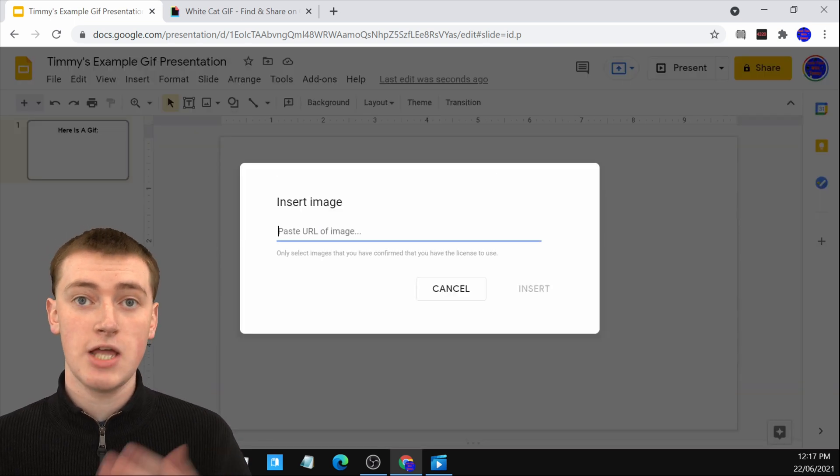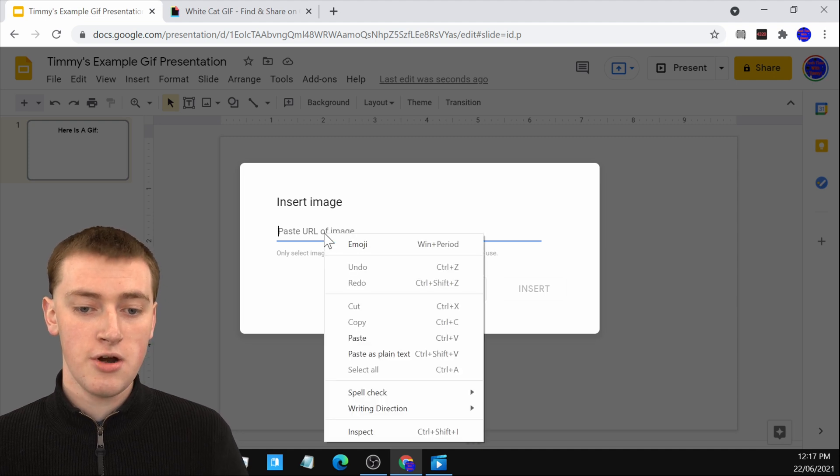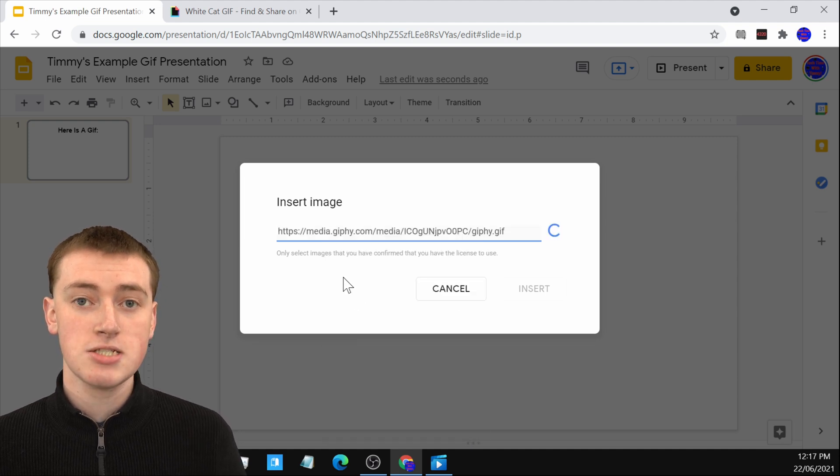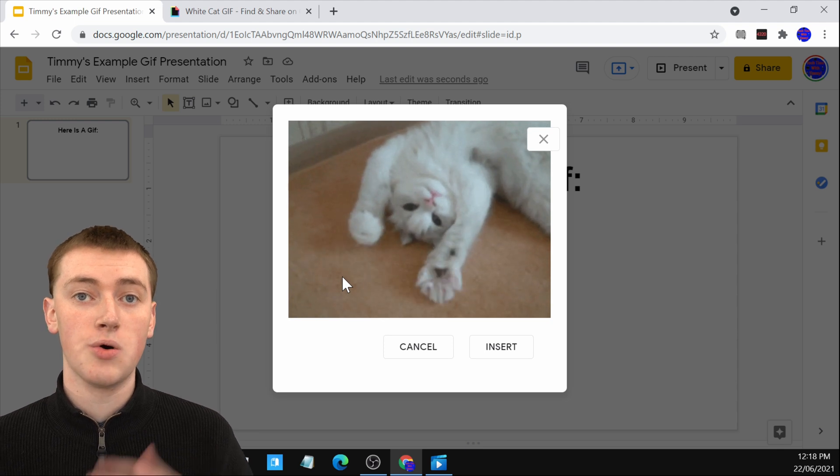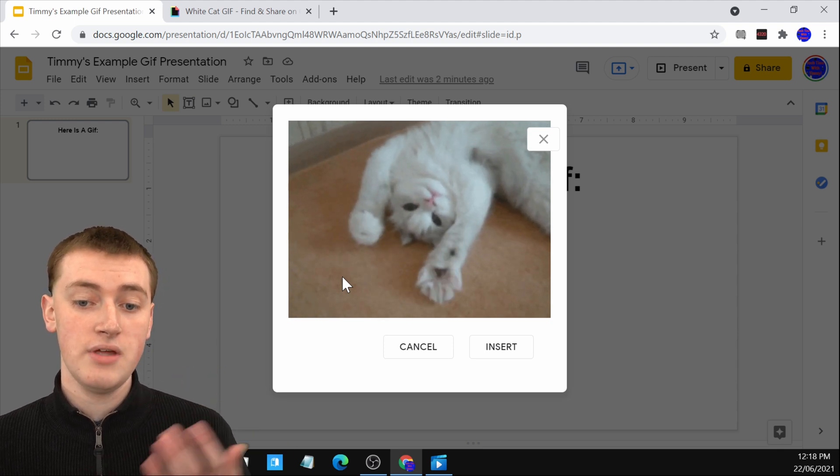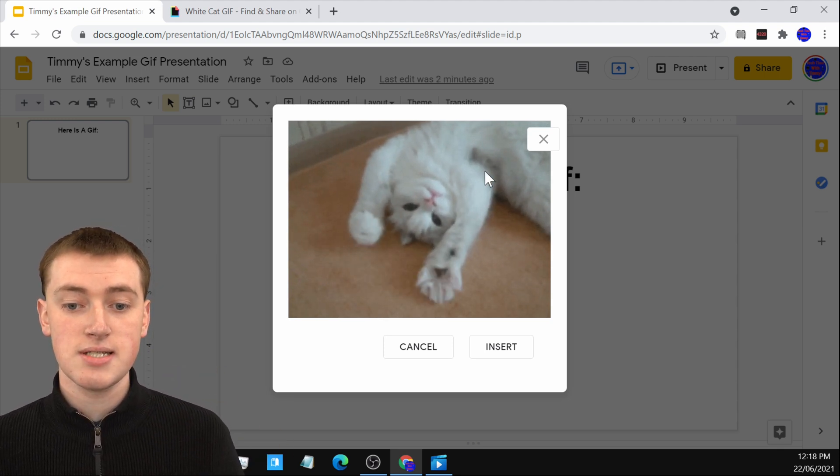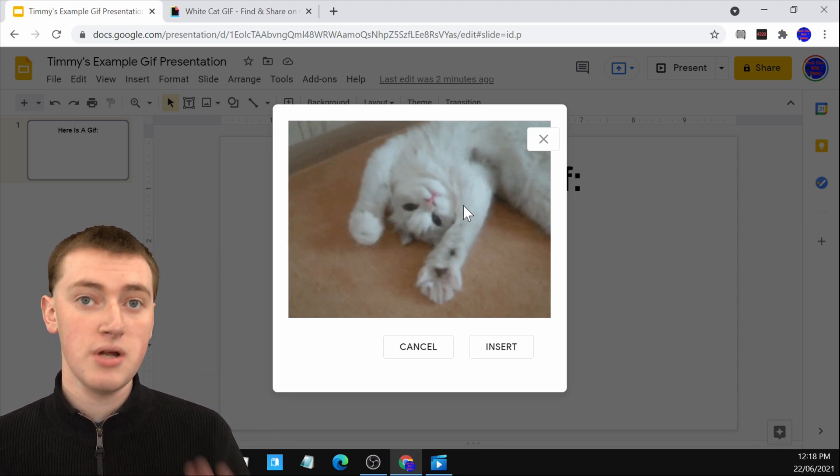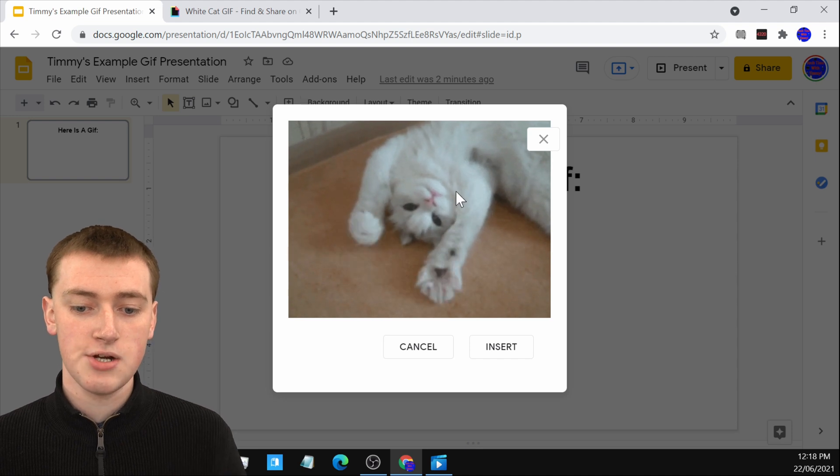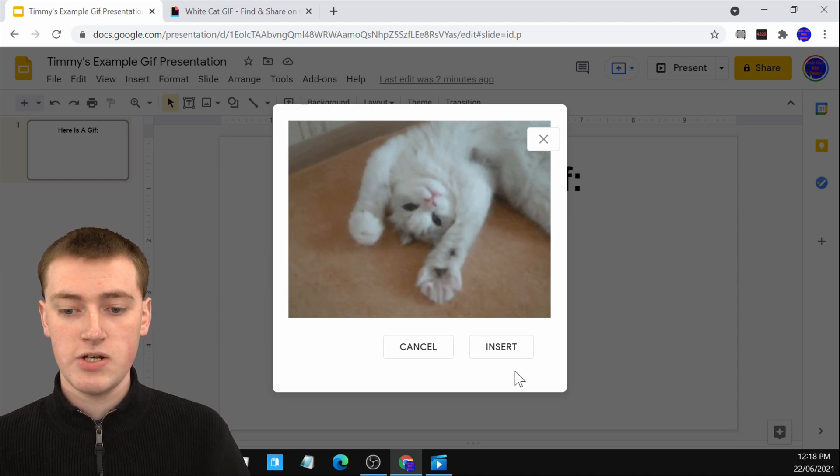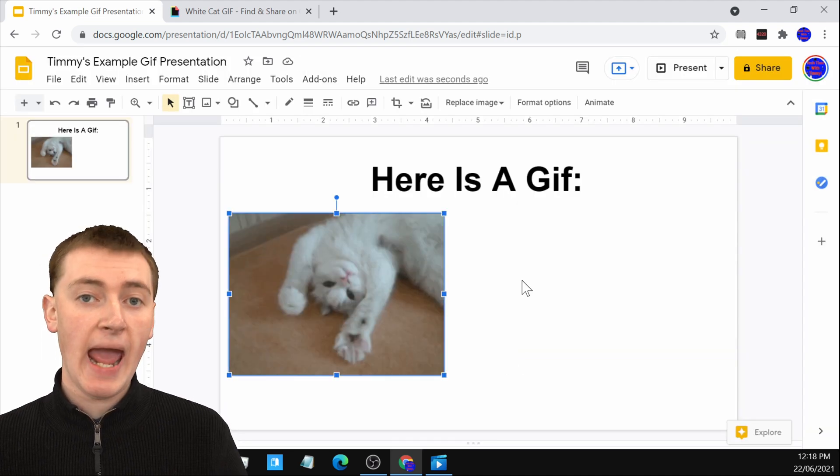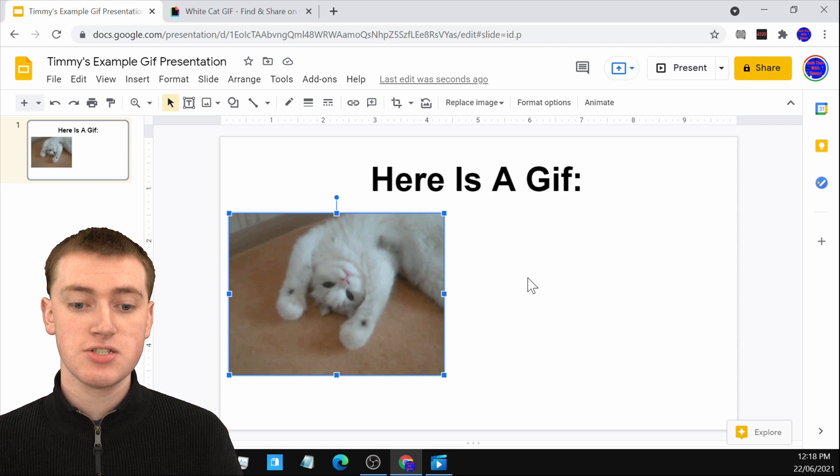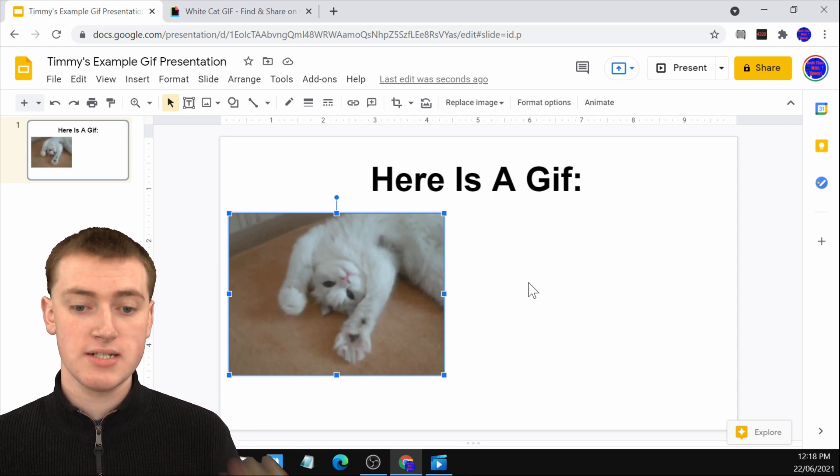And now you can paste that URL in here that you just copied. So you can right click and click on paste or you can do Ctrl V or Command V if you're on a Mac. And then you'll see it's showing you a preview of your GIF already. It's already here. You just need to click on insert and now it'll be inserted just like if you uploaded it.